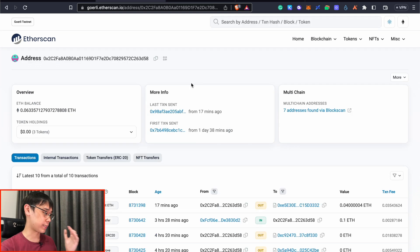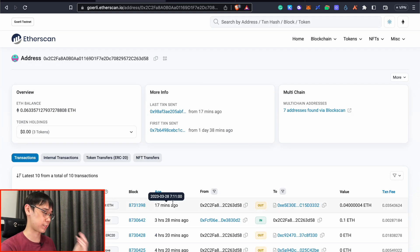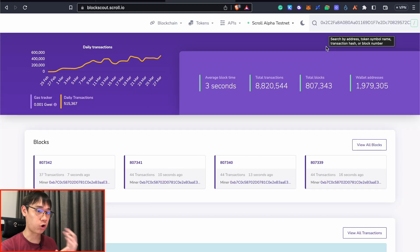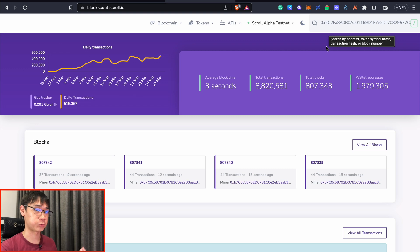This is the GoAli testnet block explorer, so these are just the transactions on the layer 1. Or you can also paste my wallet address on this Scroll explorer to view all the transactions that I did on this layer 2.